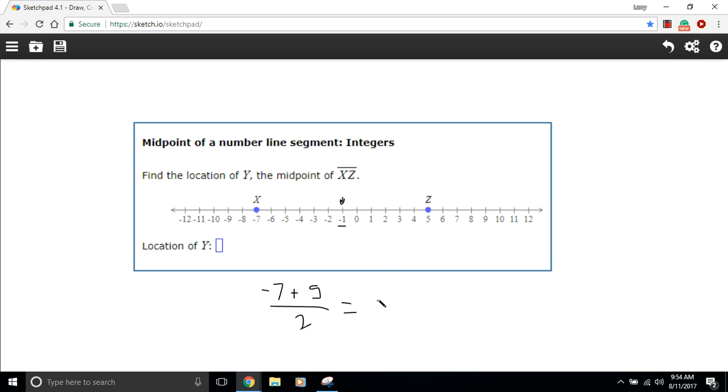So that's maybe a little bit quicker, better than doing the whole counting thing. So take the endpoints, divide by two, and there's your midpoint.